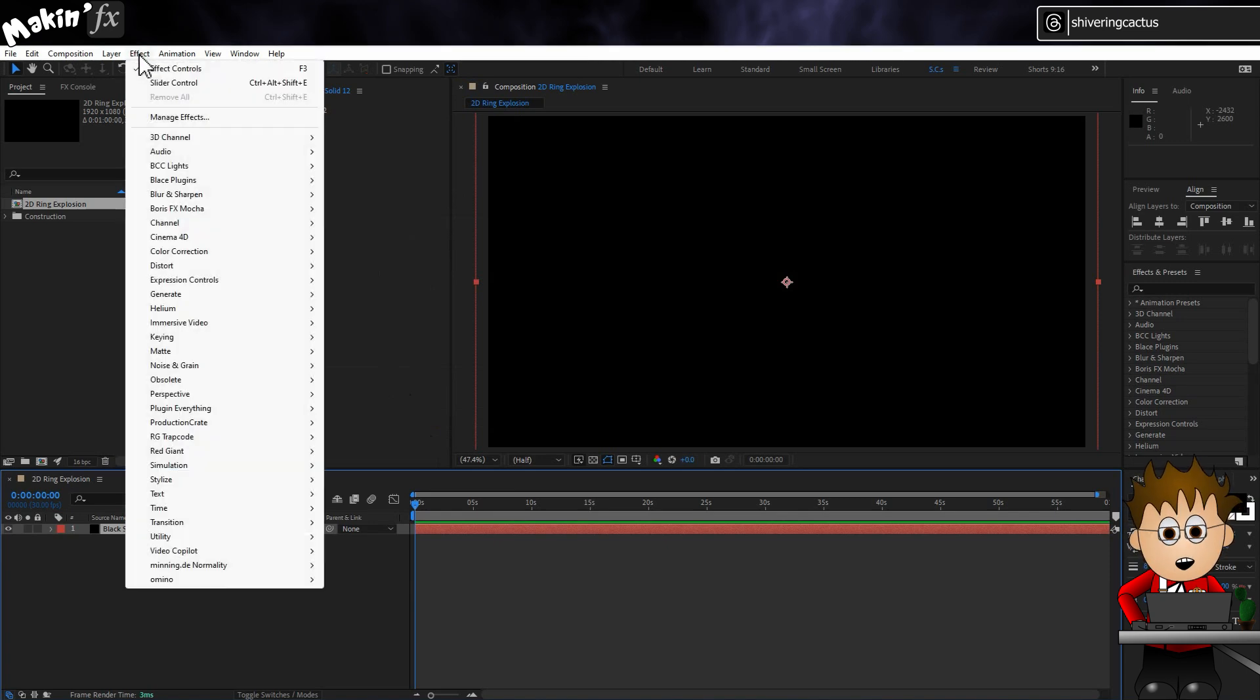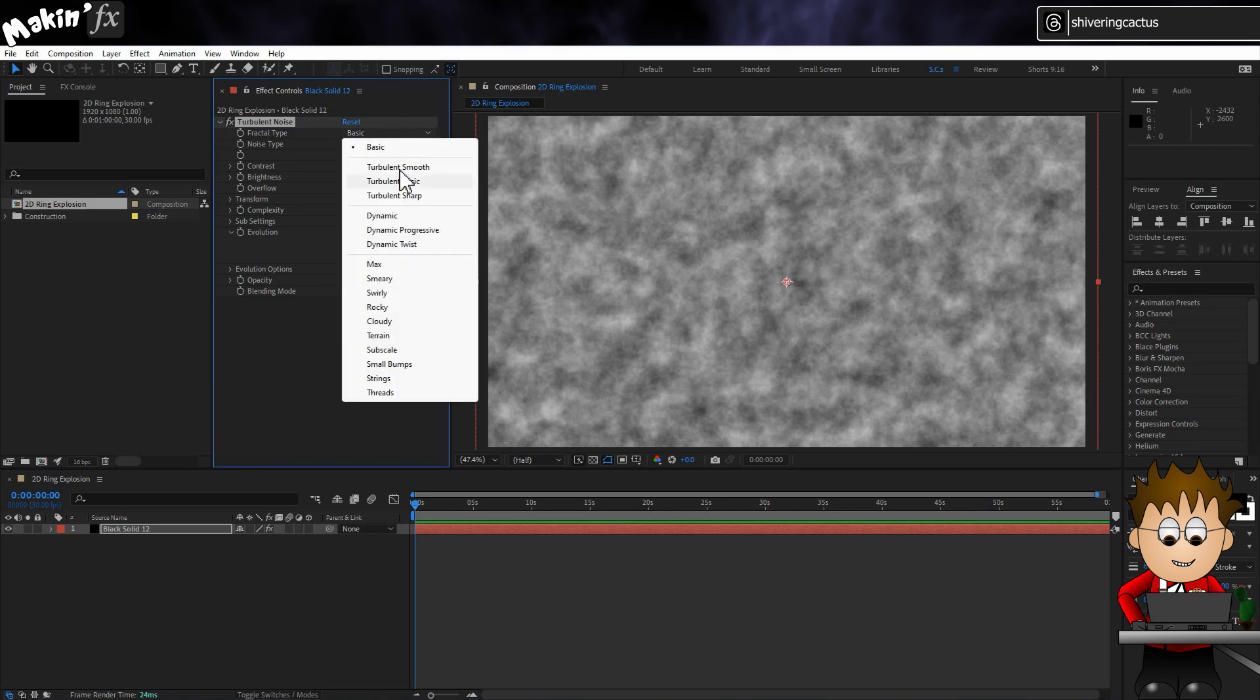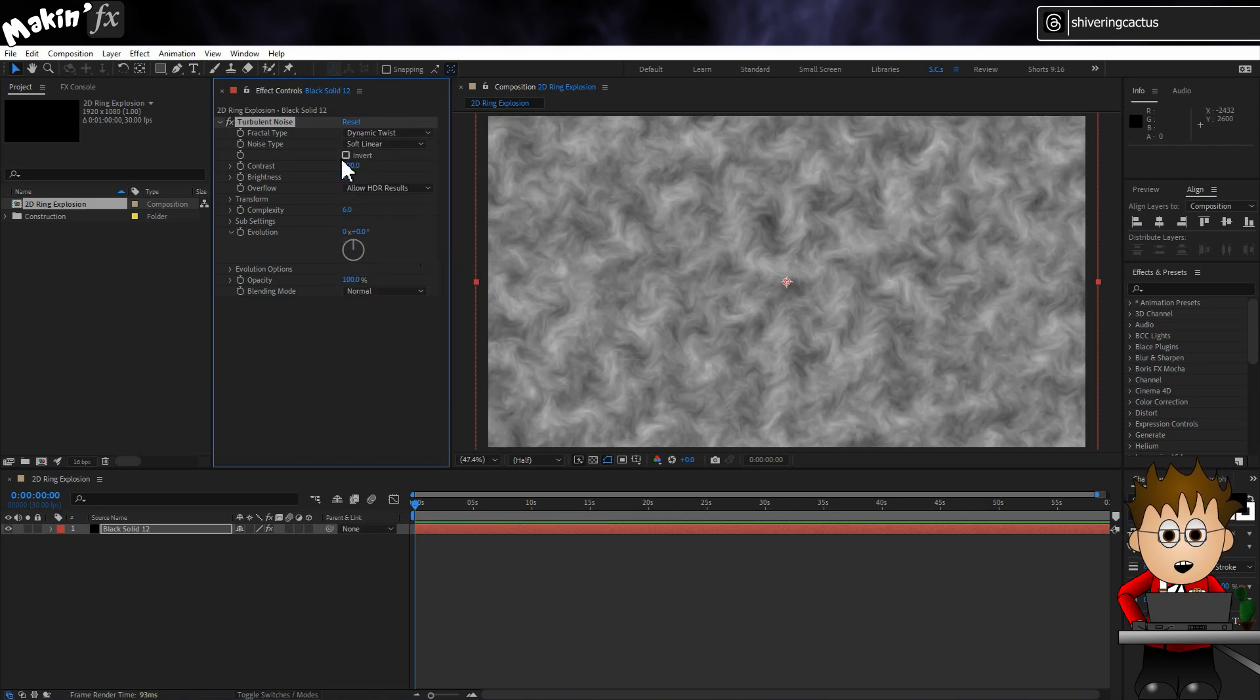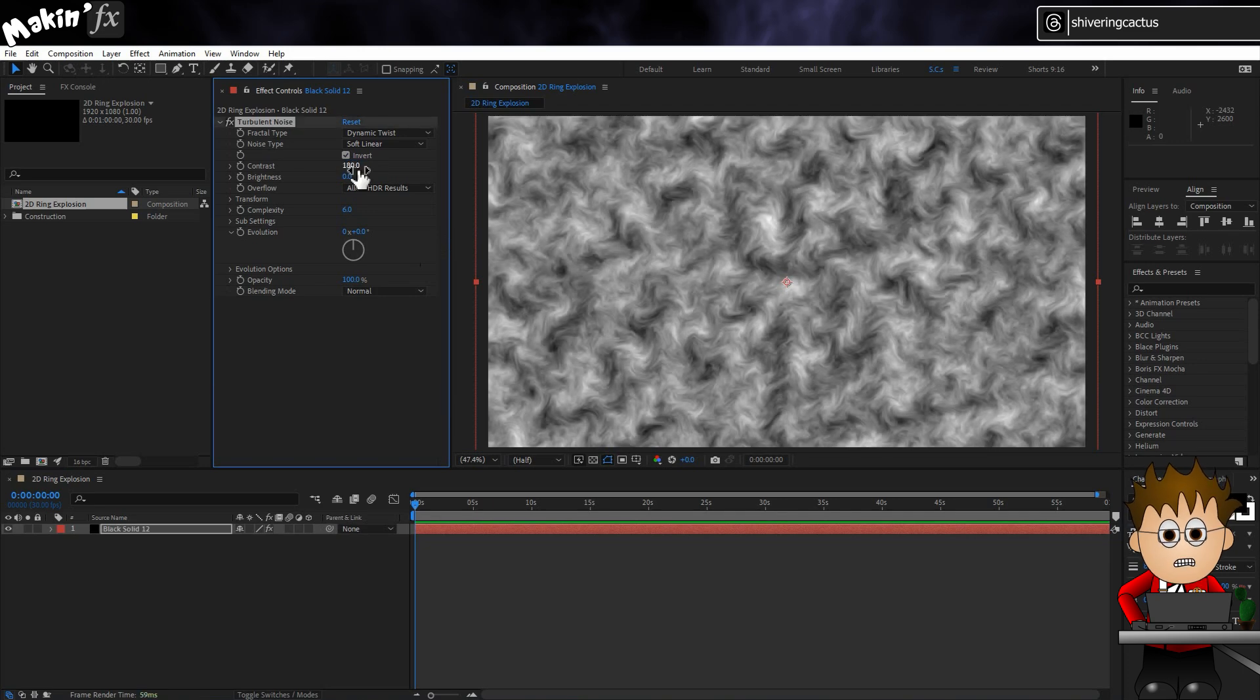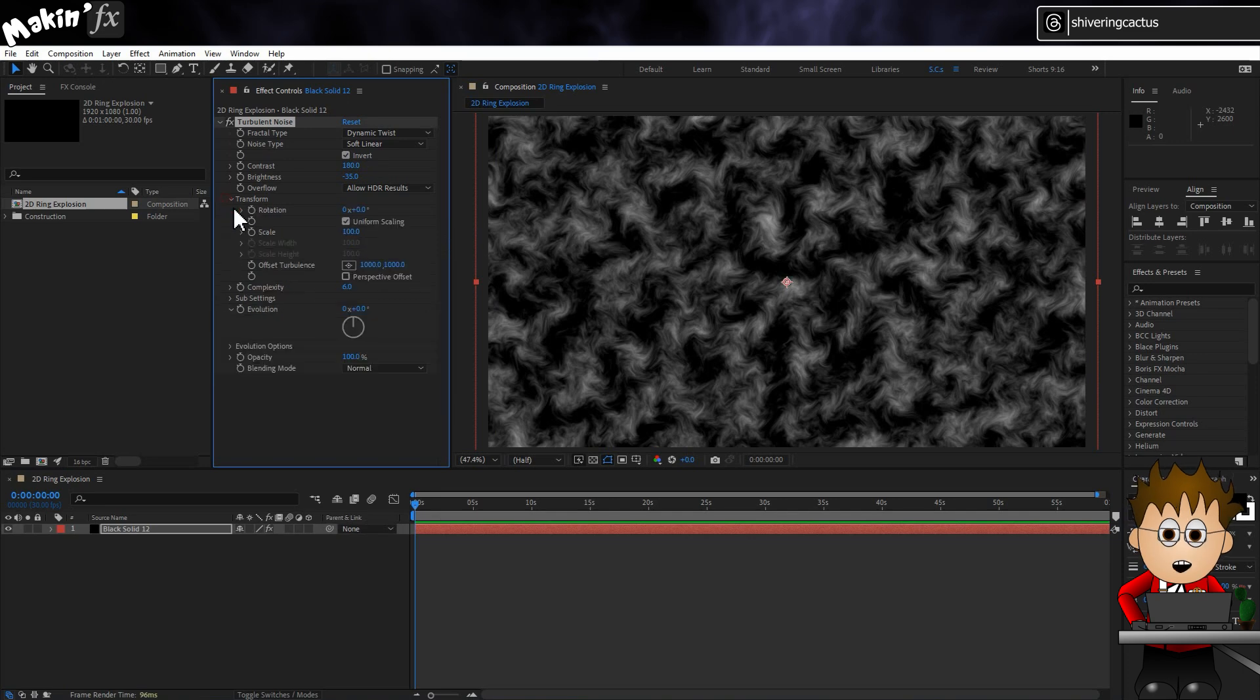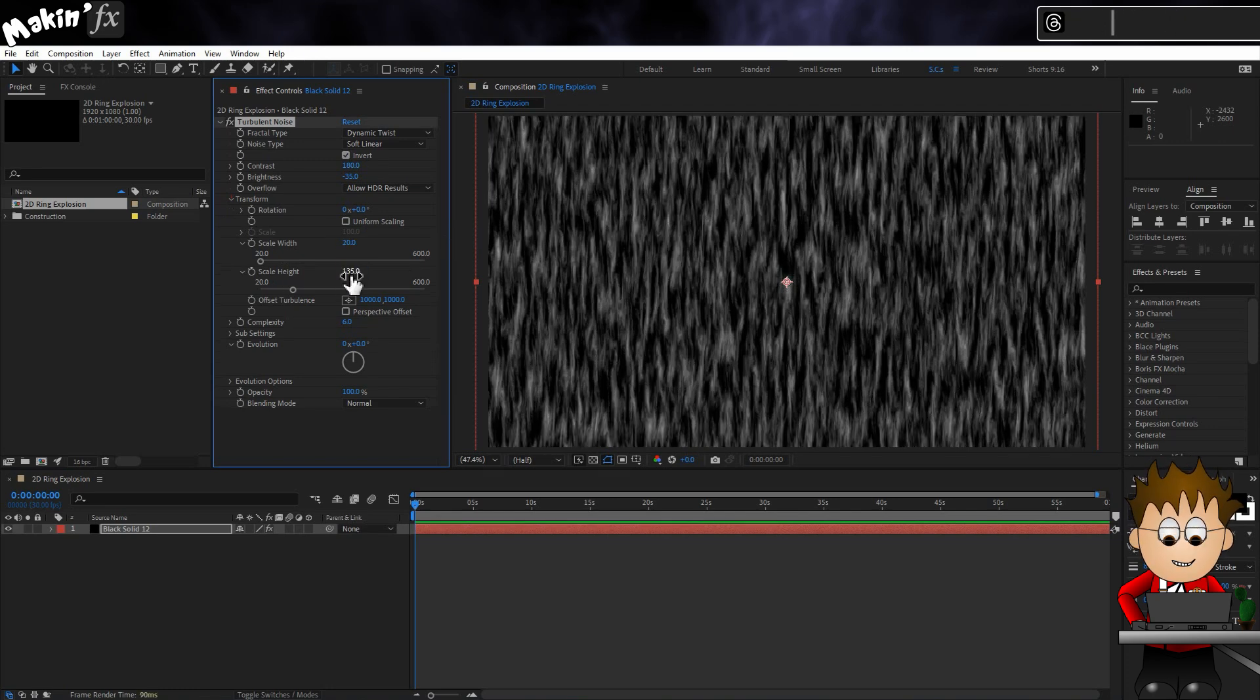Now go to Effect, Noise and Grain, Turbulent Noise. It's an optimized version of Fractal Noise. Set the type to Dynamic Twist and invert it. Set the contrast to 180 and drop the brightness to minus 35. Expand Transform and uncheck Uniform Scaling. Set the width to 20 and the height to 135.